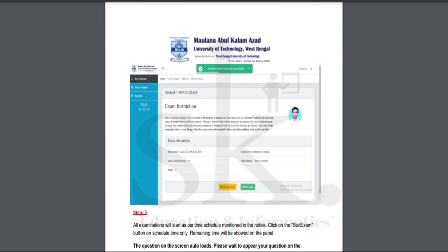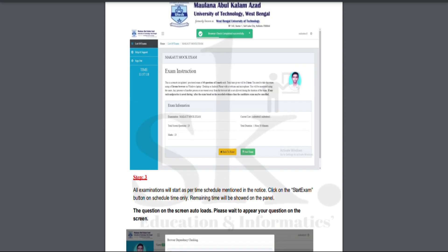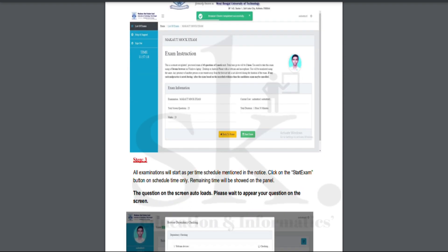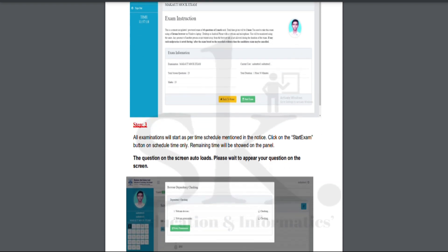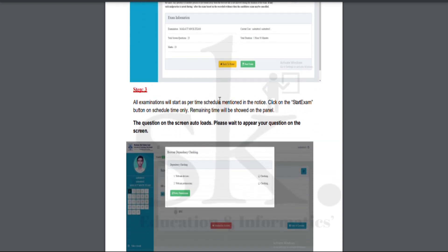Once all permissions are granted, you will see a green tick confirming the browser check is complete, meaning the entire process has been successfully completed. You then return to the exam instruction area and are now eligible to start the exam. All examinations will start at the scheduled time as per the timetable notified by the university.